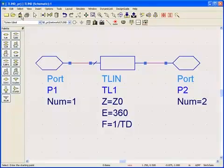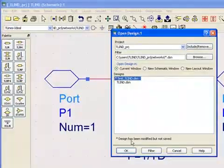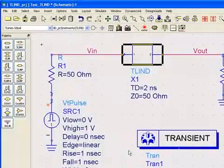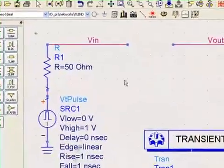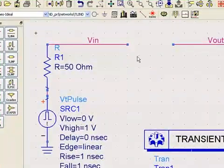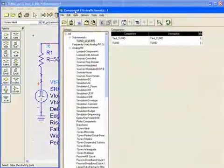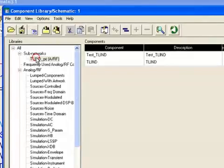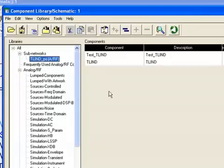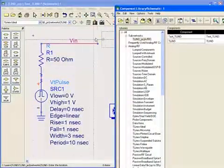Then I save that, and I'll show you how to use this component in the upper-level test harness. I open up a new schematic. We have this little test harness that puts a pulse through the device under test. I click on the library browser, and any schematic in the project that has ports appears as a sub-network in this library browser. I named my component TLinD, so I can just drag it into the schematic.